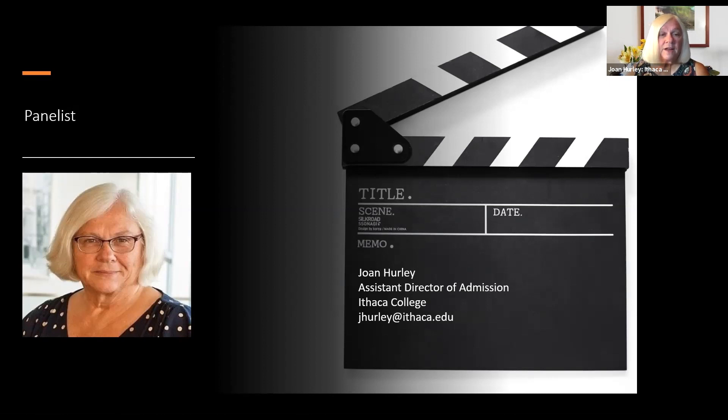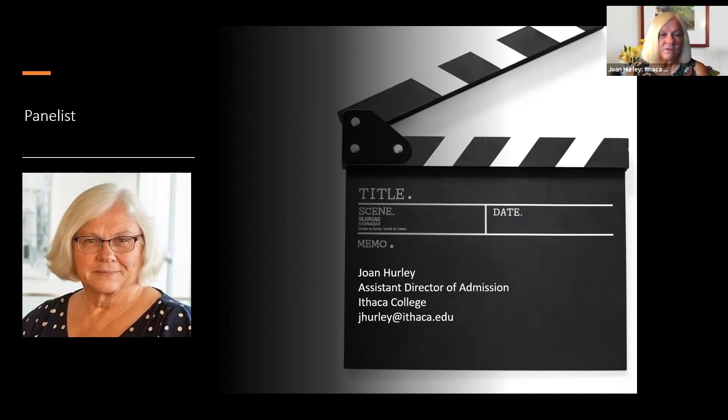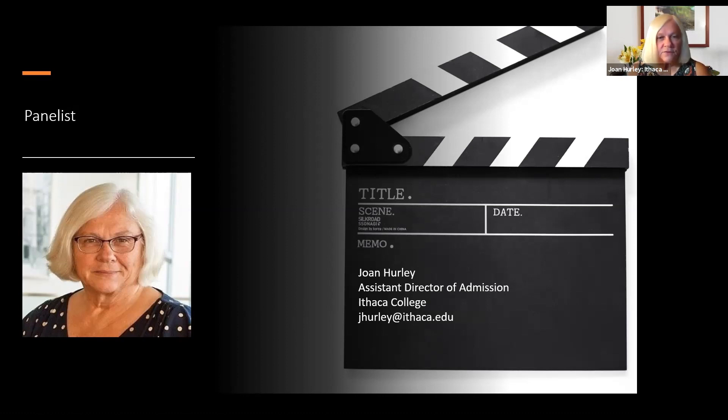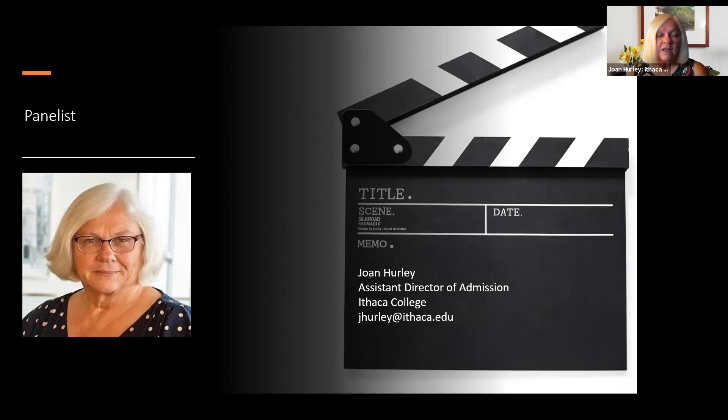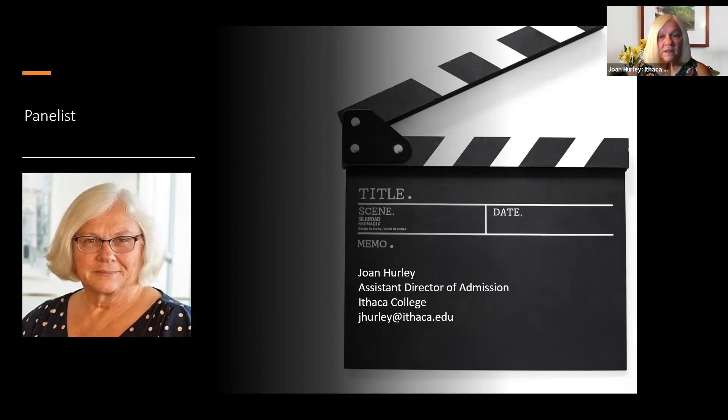We do have another major within the communication school, which is documentary studies major. And students who are actually considering that program of study, they actually have the opportunity to really focus in on documentaries and creating that, what it takes to do the research for that type of a film. And they're also involved with understanding how documentaries play in the different areas of television. What has to happen in the journalistic perspective for those. There are photography courses as well that students take in the documentary area. In addition to those three majors, the documentary studies is a BS, the film photography, visual arts is a BFA, and the cinema photography is a BS.